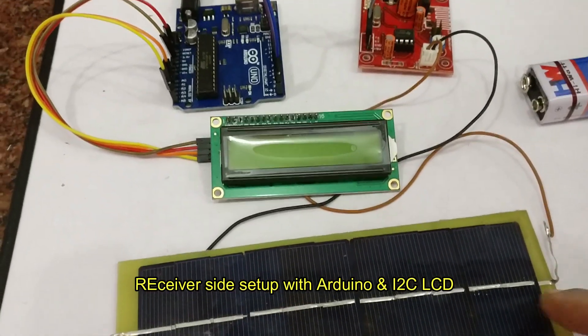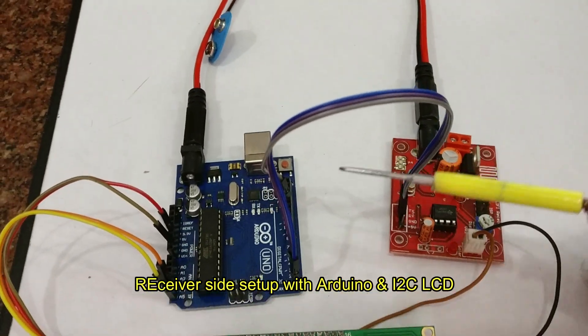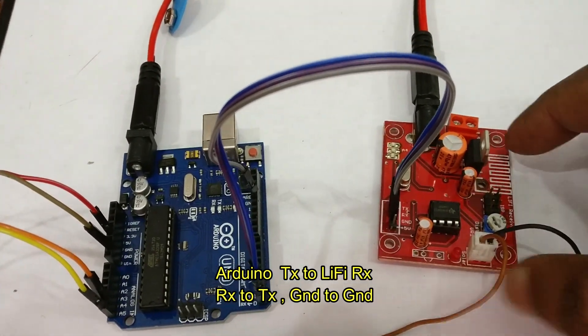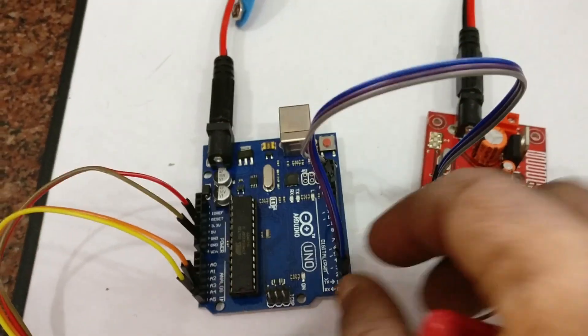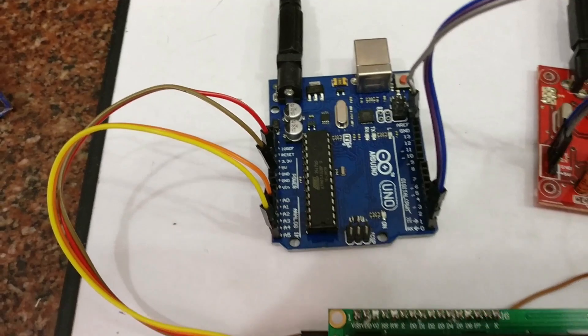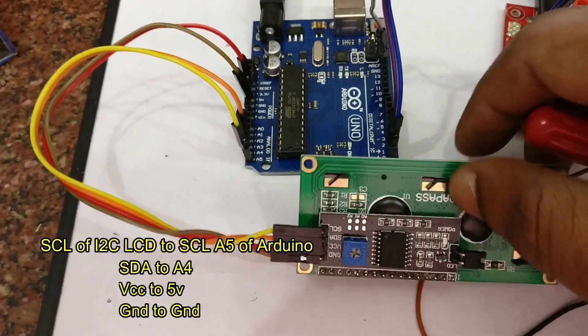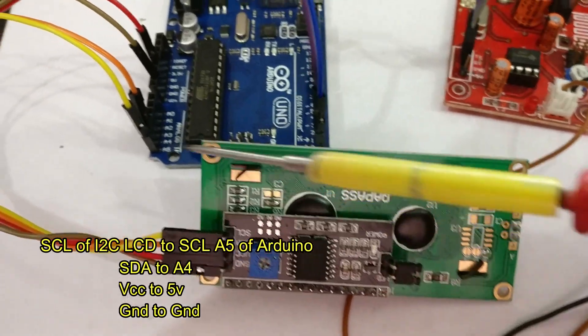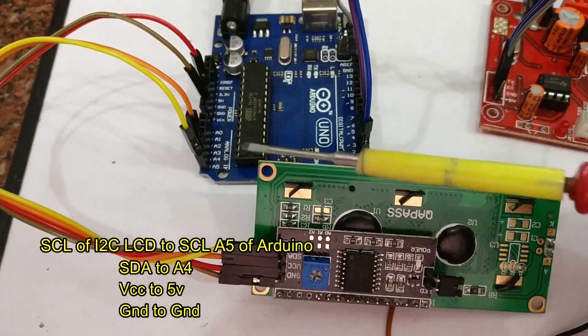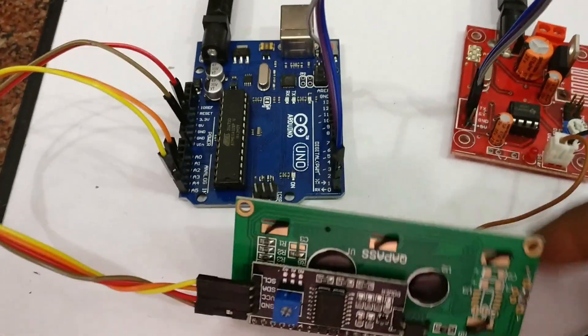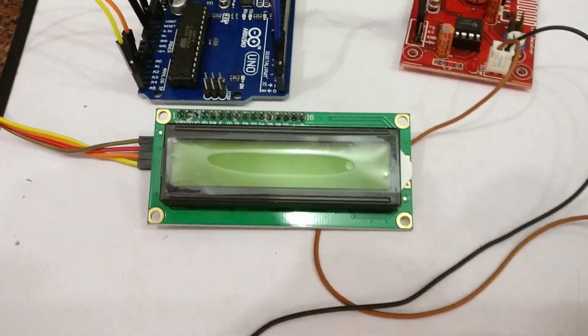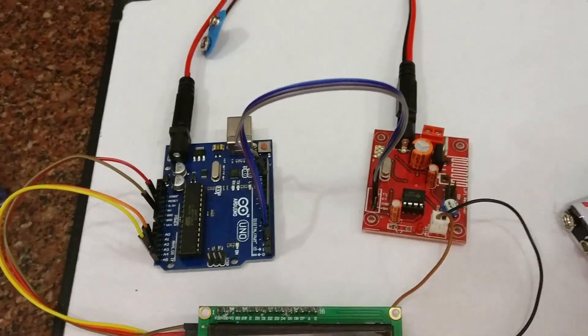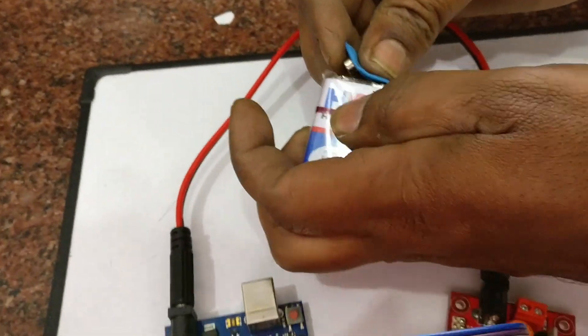Now let us start the actual demo using Arduino boards. Two Arduino boards are required: one for receiver side and another for transmitter side. At the receiver side we use an I2C LCD for displaying data. This I2C LCD requires only four wires. The SCL of I2C goes to A5 of Arduino, SDA goes to A4, VCC to 5 volt and ground to ground. The receiver Li-Fi connection is ground to ground, RX to TX and TX to RX.